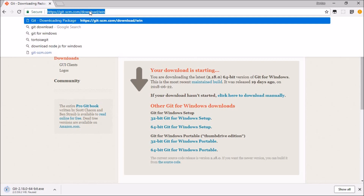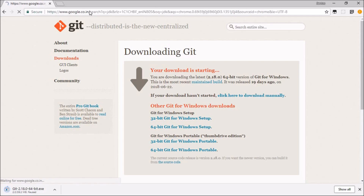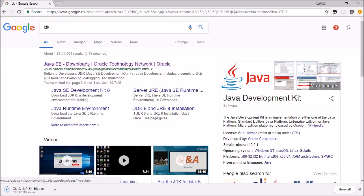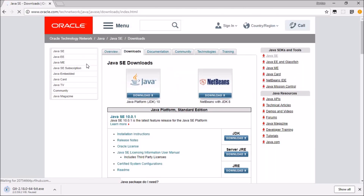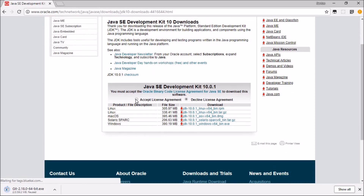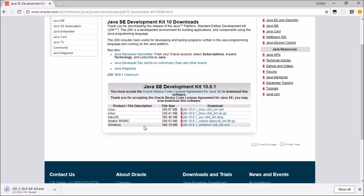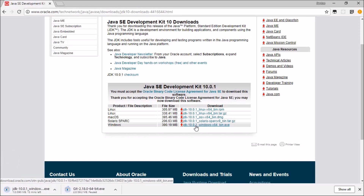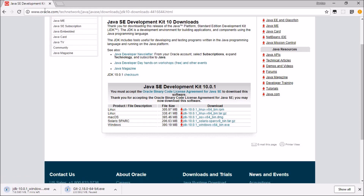After Git is done, come back to the browser and search for JDK. Hit download JDK, accept the license agreement, and download it for Windows. That's what we want. While the JDK is downloading, let's download something else.